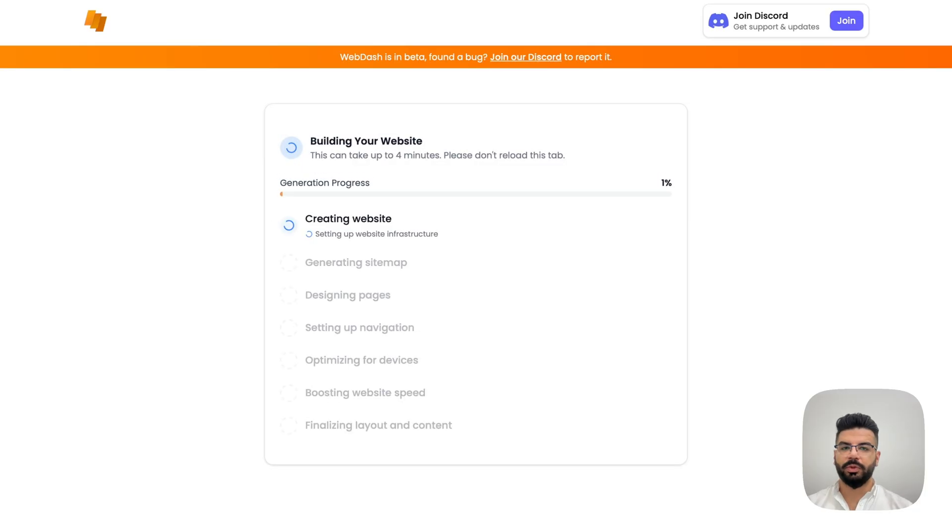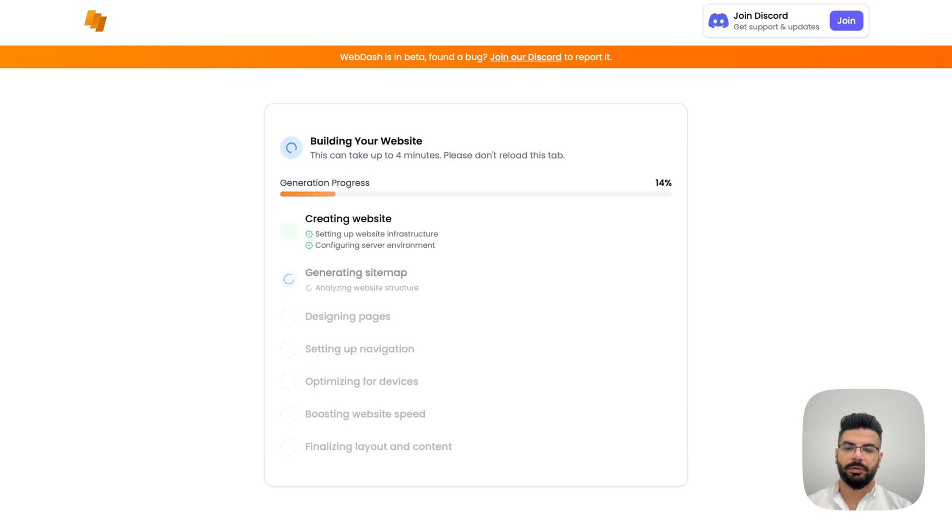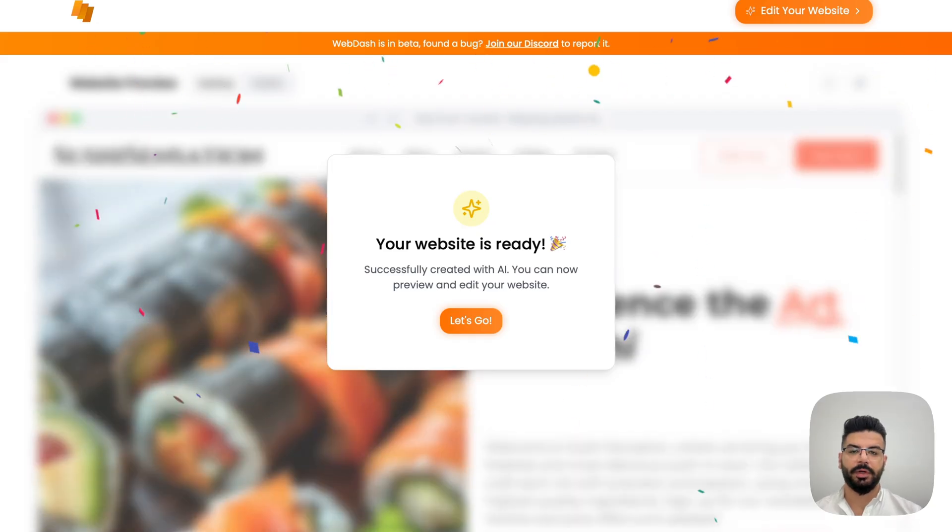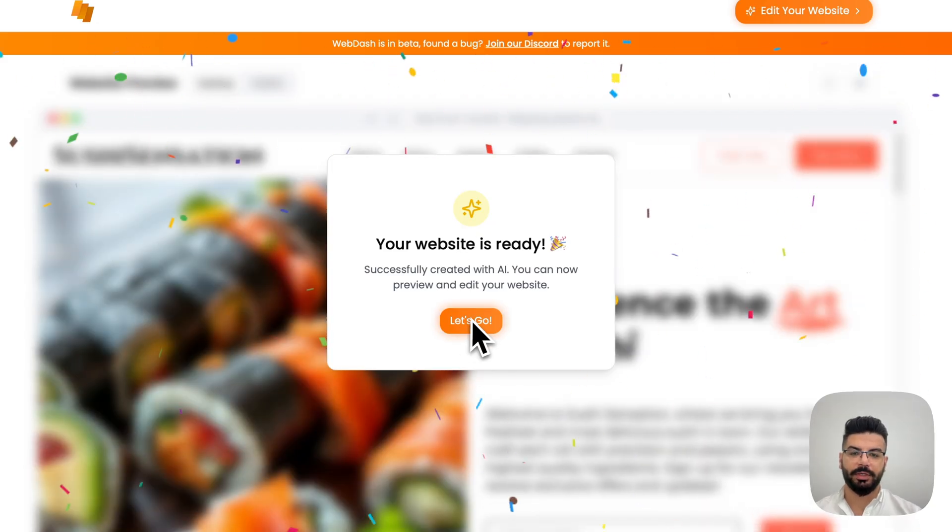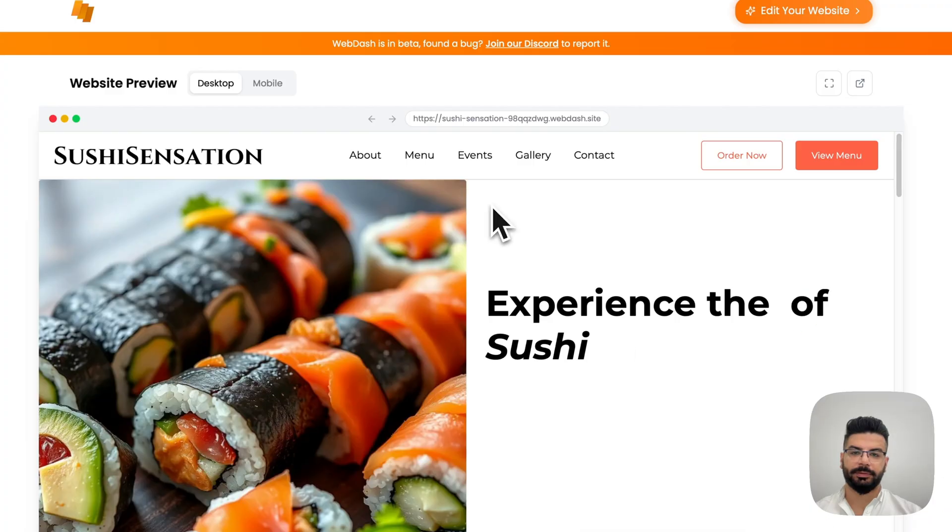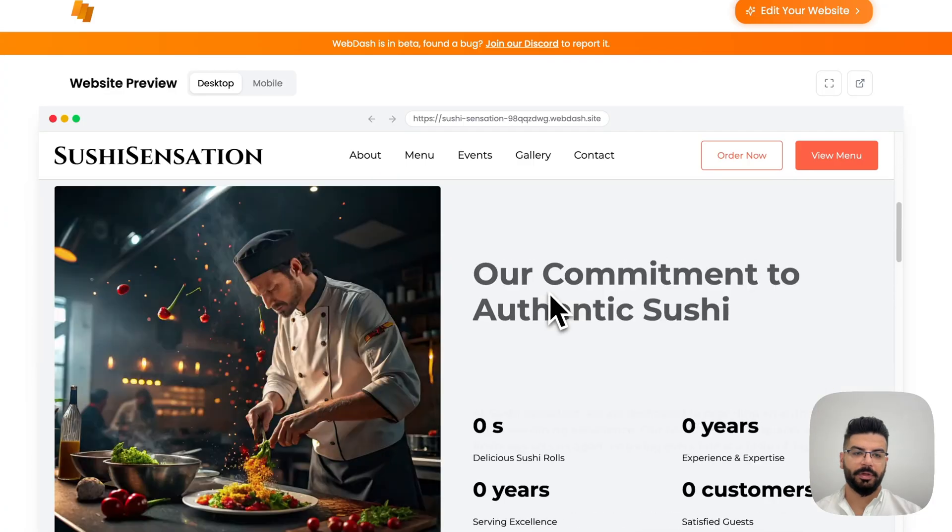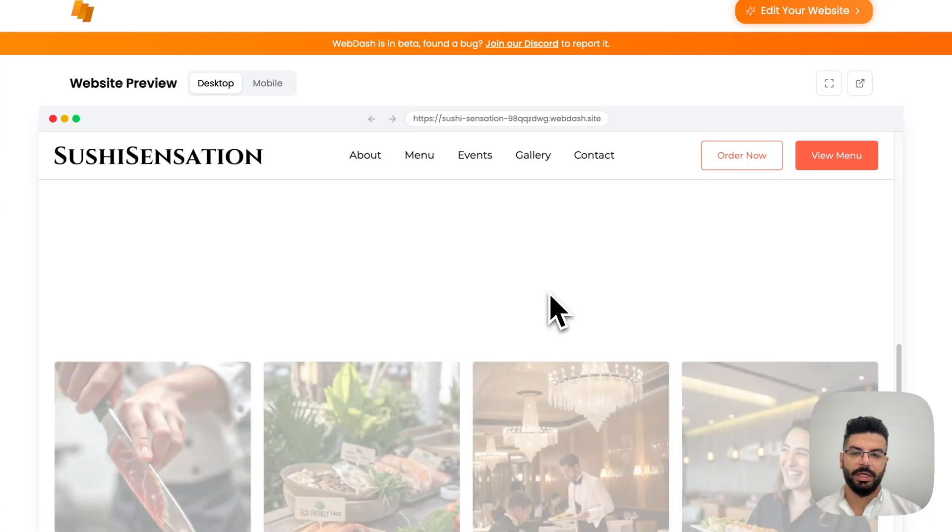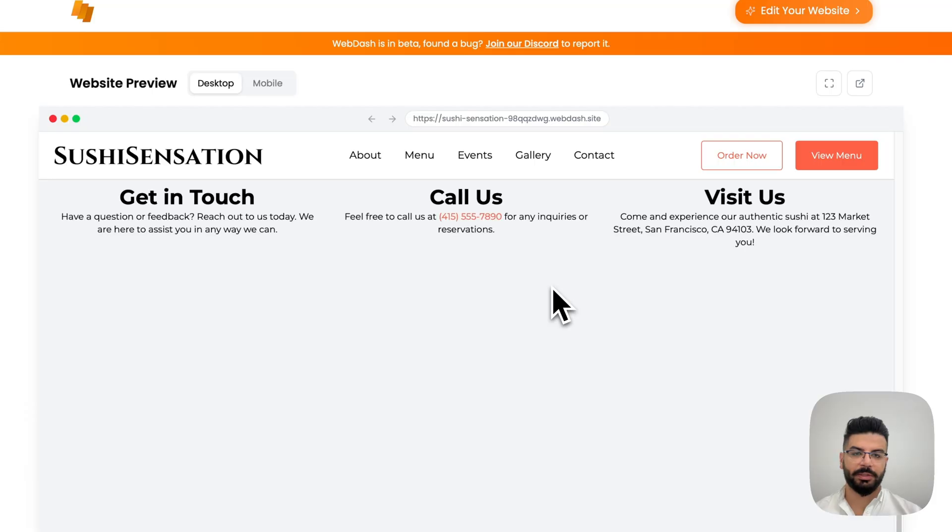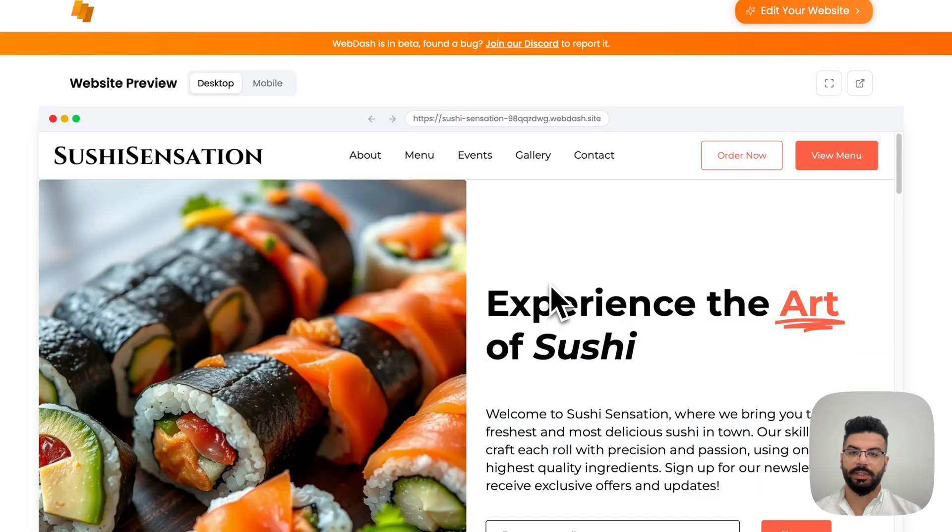Now once you log in with your account, it's going to start generating the website for you. Alright, let's check the website. Here is our sushi restaurant website created fully with AI.